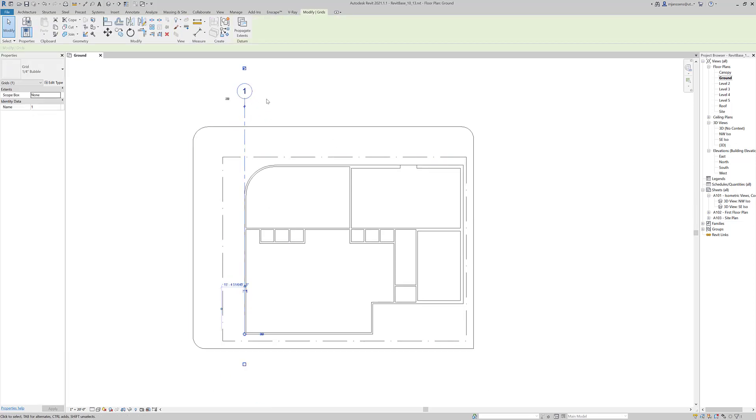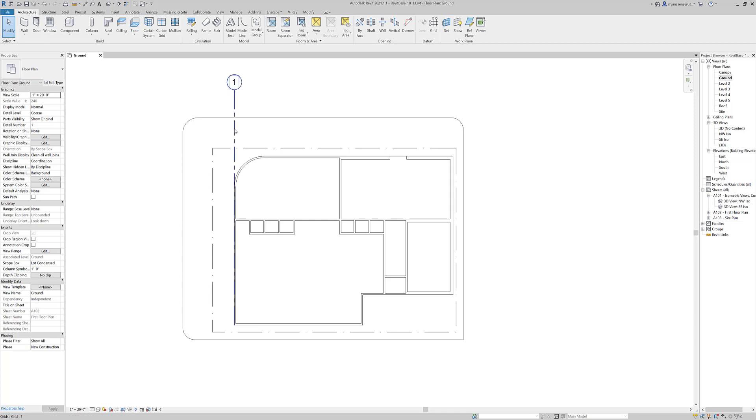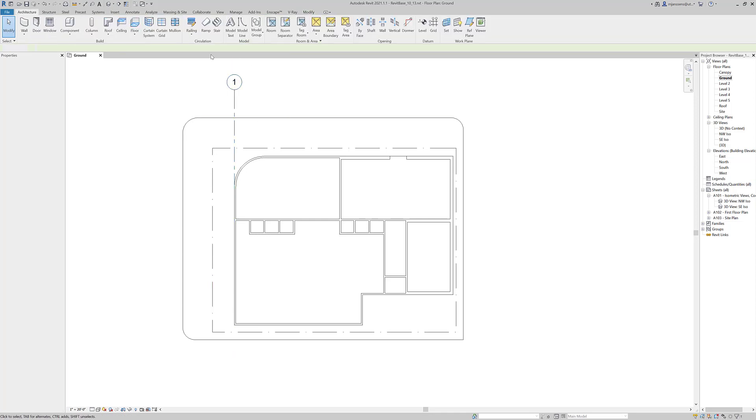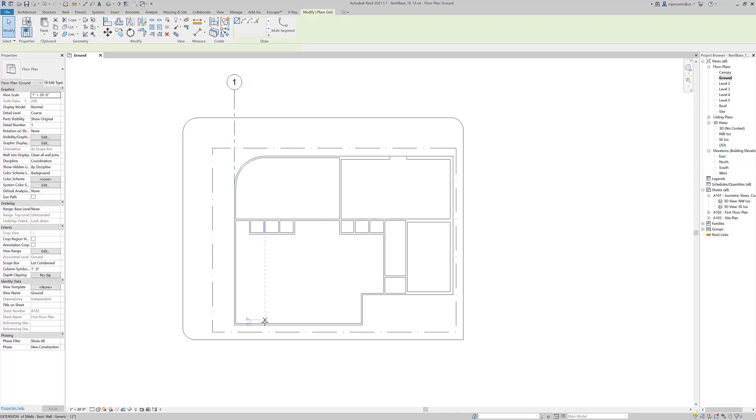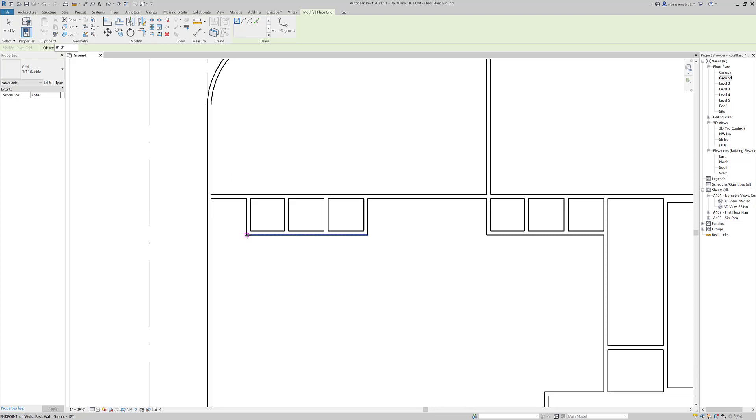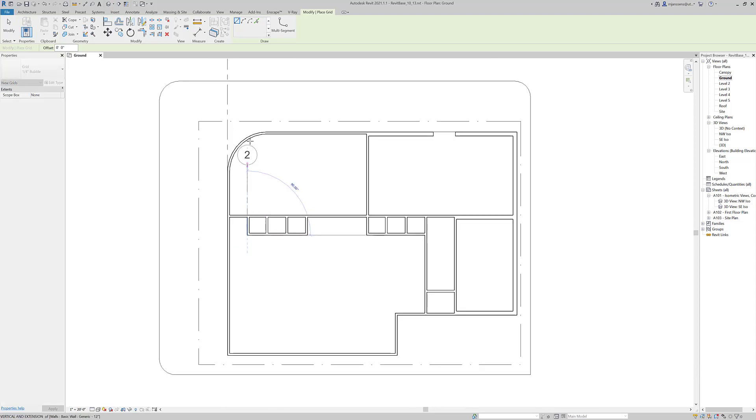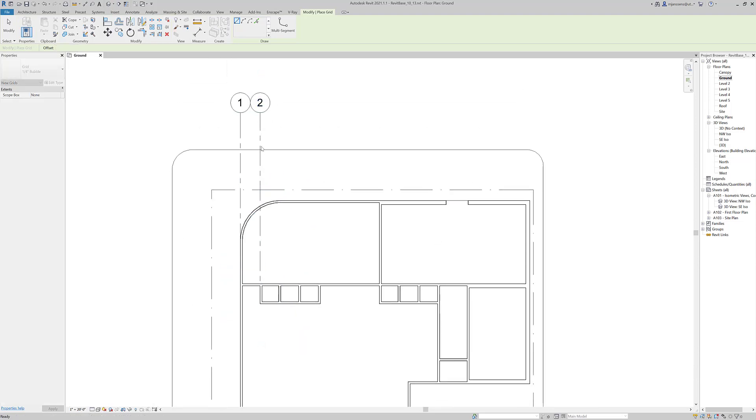And whenever you make new grids, it will base it off of this number. So to make more grids, you can go to architecture and you can make a grid line. And you can see that it auto-populates with two.